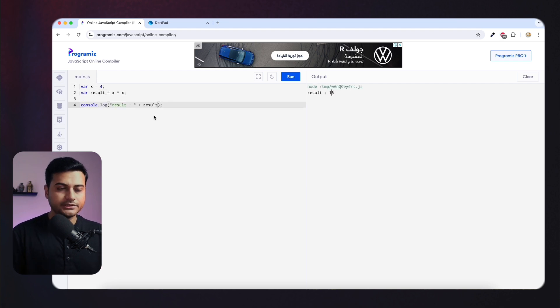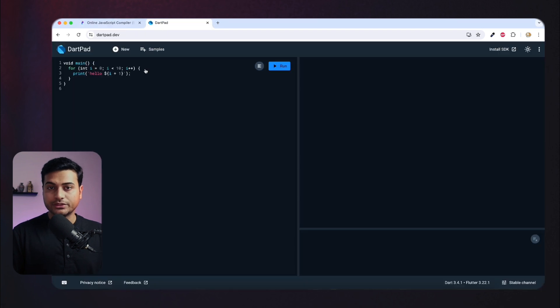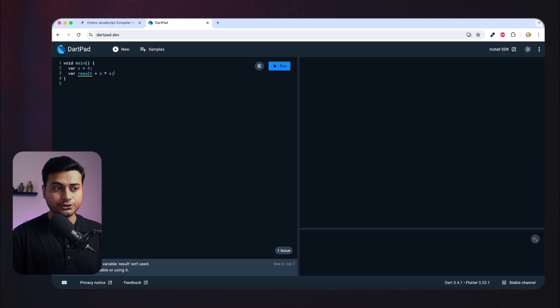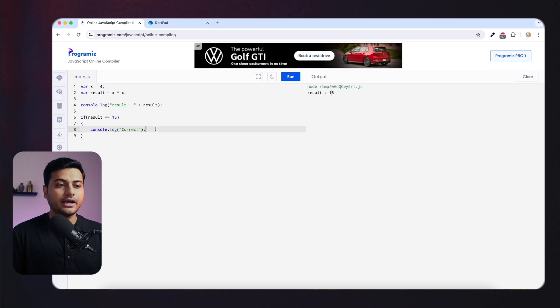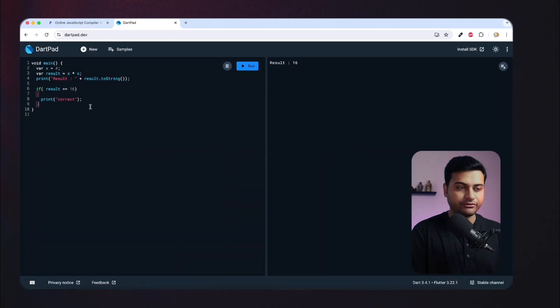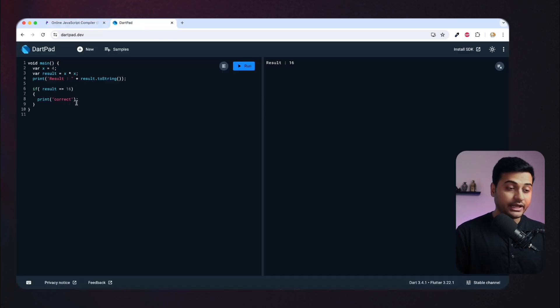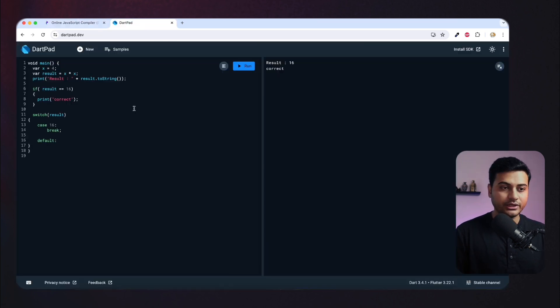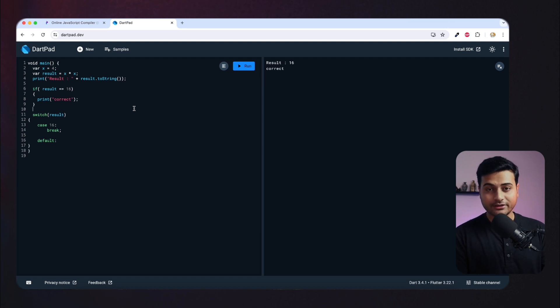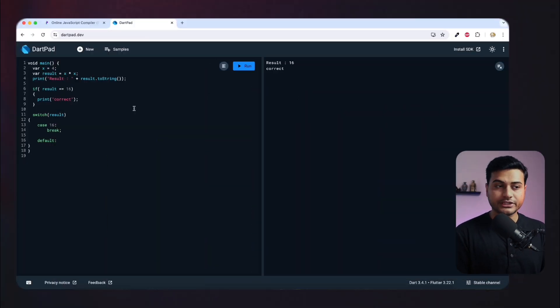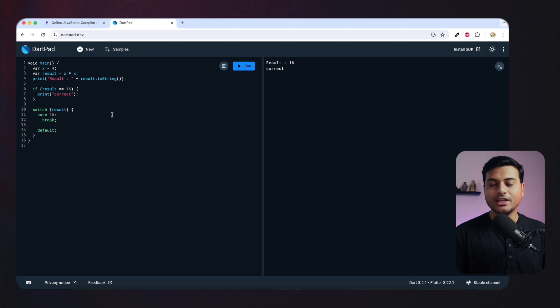We'll try the same thing in Dart — arithmetic operations, print statements, if conditions, switch statements. It's exactly the same. You can even copy-paste JavaScript code and it can compile in Dart. So the point YouTubers raise about having to learn a new language is totally false. Of course you'll need to learn some Dart-specific features, like how patterns work, but overall you're writing if statements, switch statements, and calling methods — just like any other language.